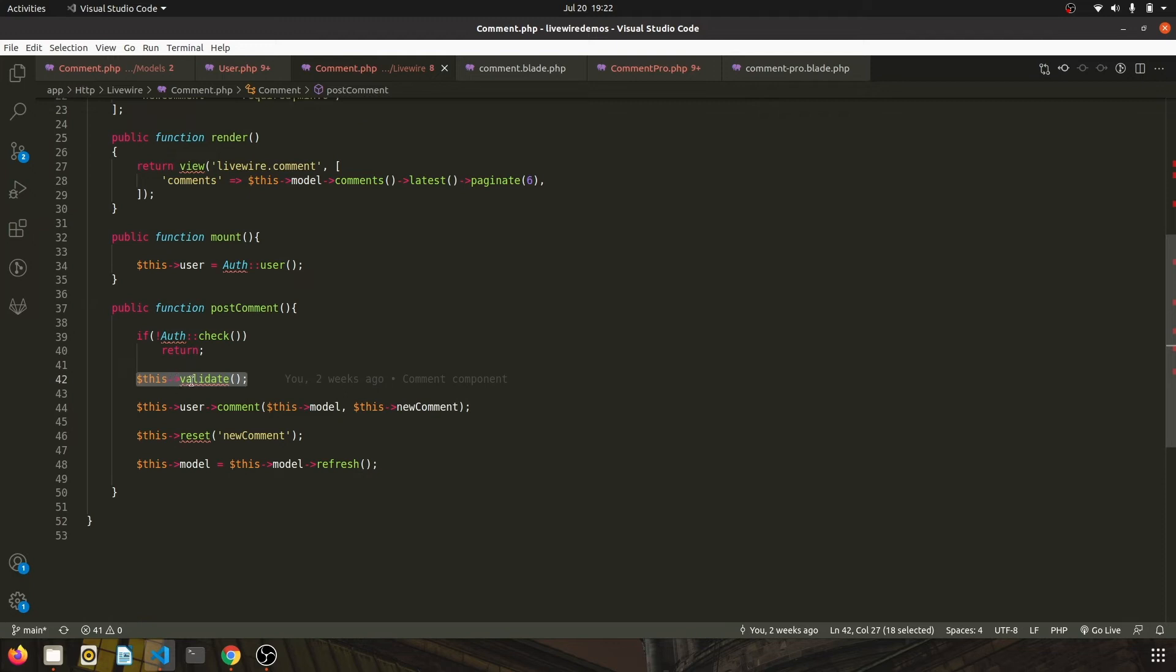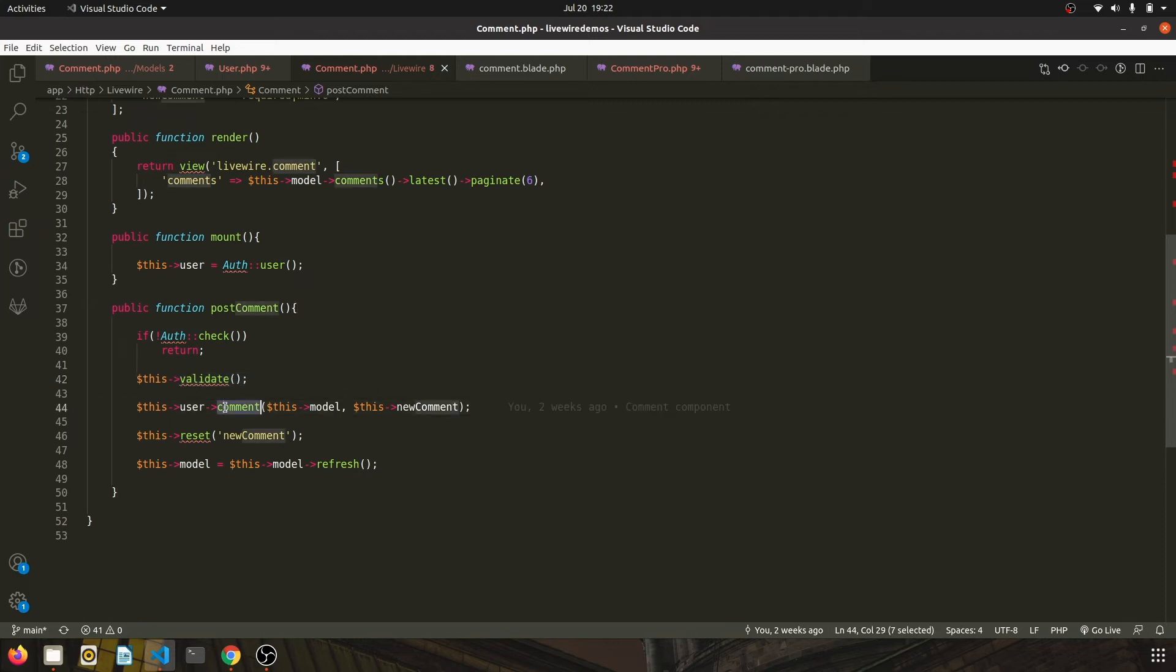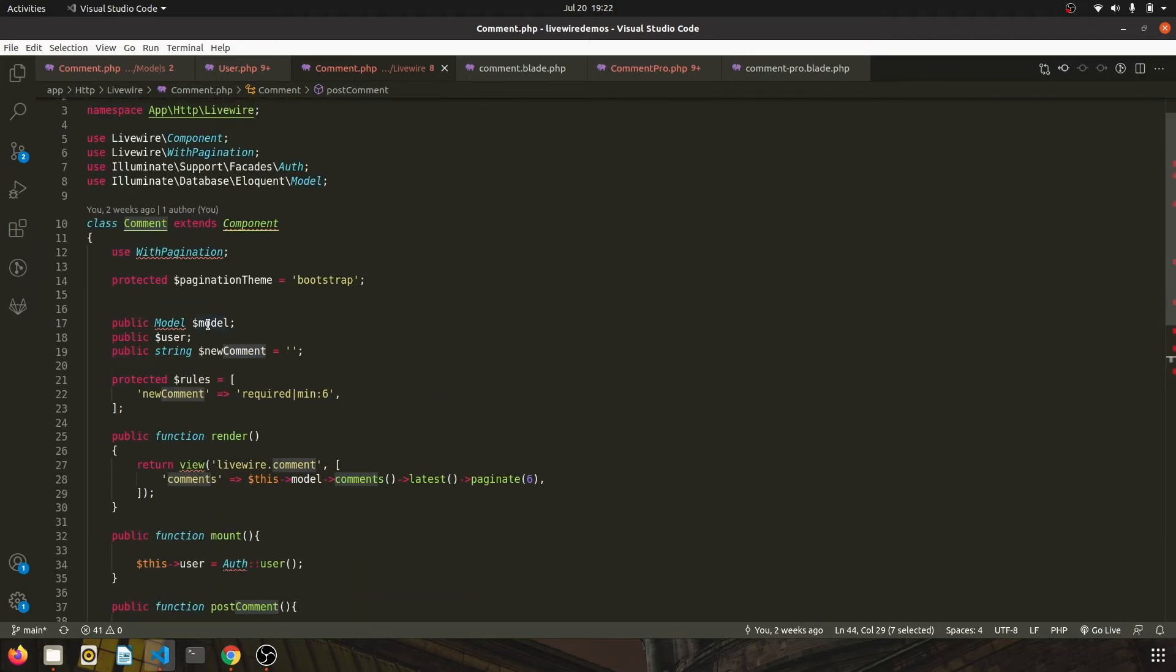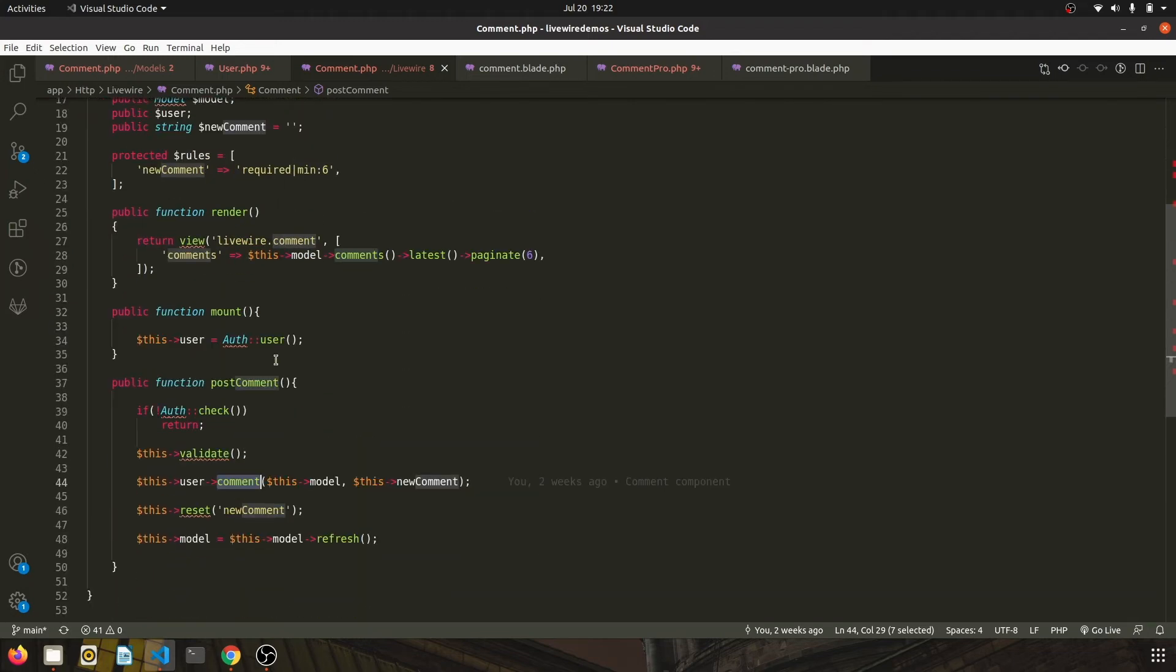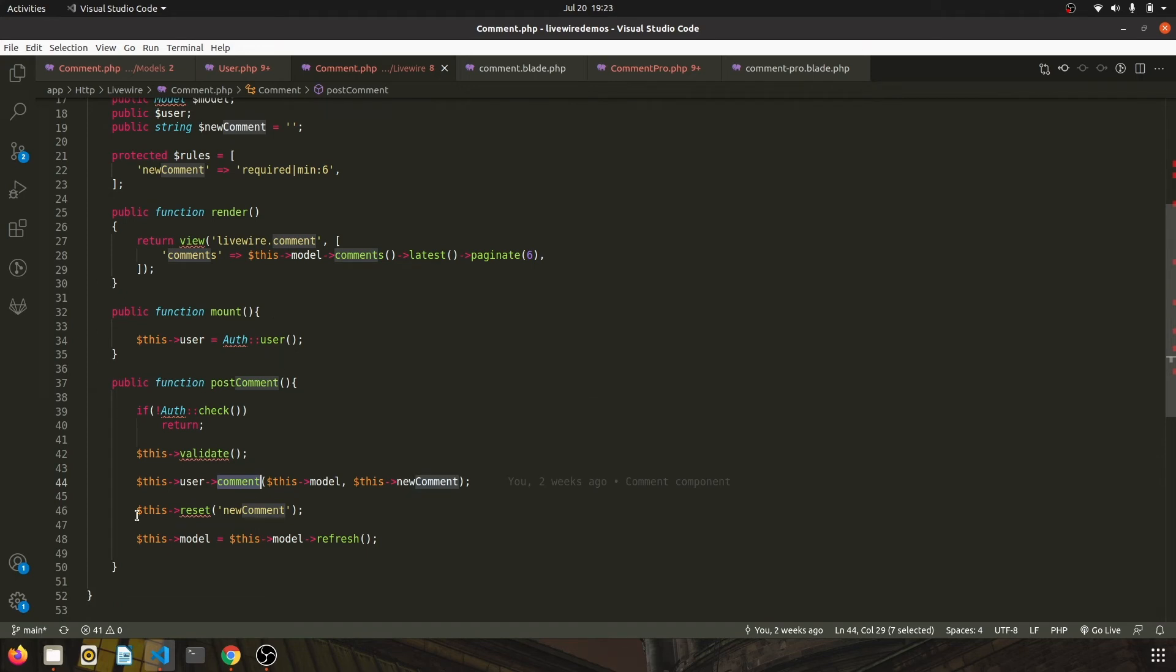Once that is done, we invoke the comment function which is provided by the library and pass in the model, which is the model we call when invoking the component, and add the comment to the model. We reset the field and refresh the model so that we should be able to view the comment as soon as user clicks on the post button.